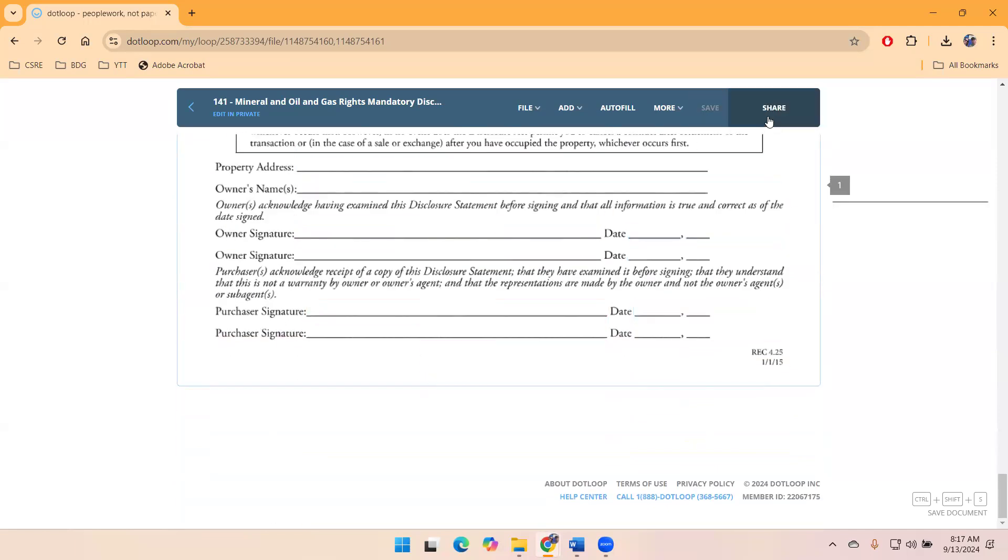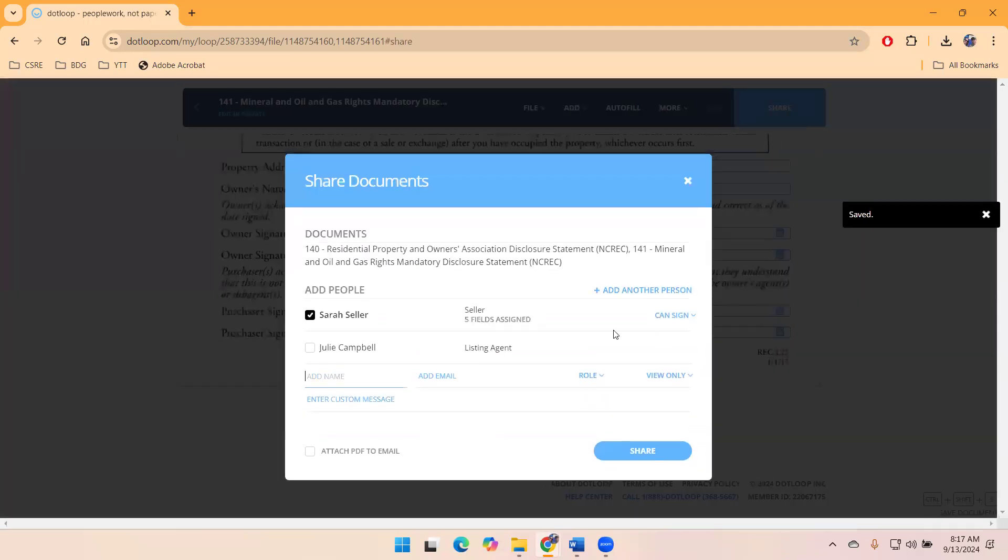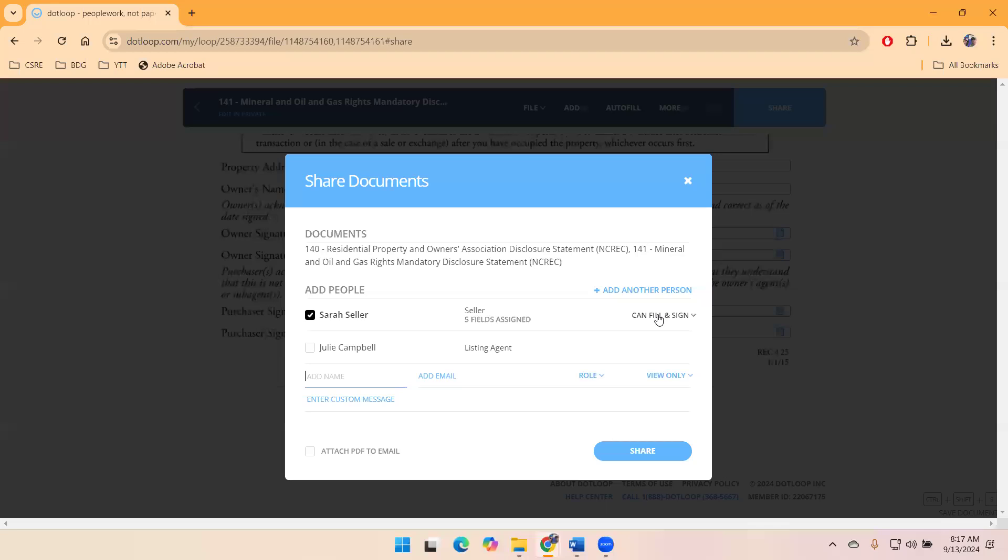I'm going to save, share, see this sign roles. And then I'm going to give Sarah Seller the ability to fill and sign. So she can complete the RPODs and the MOG. I would say it's a more savvy consumer that can do this.